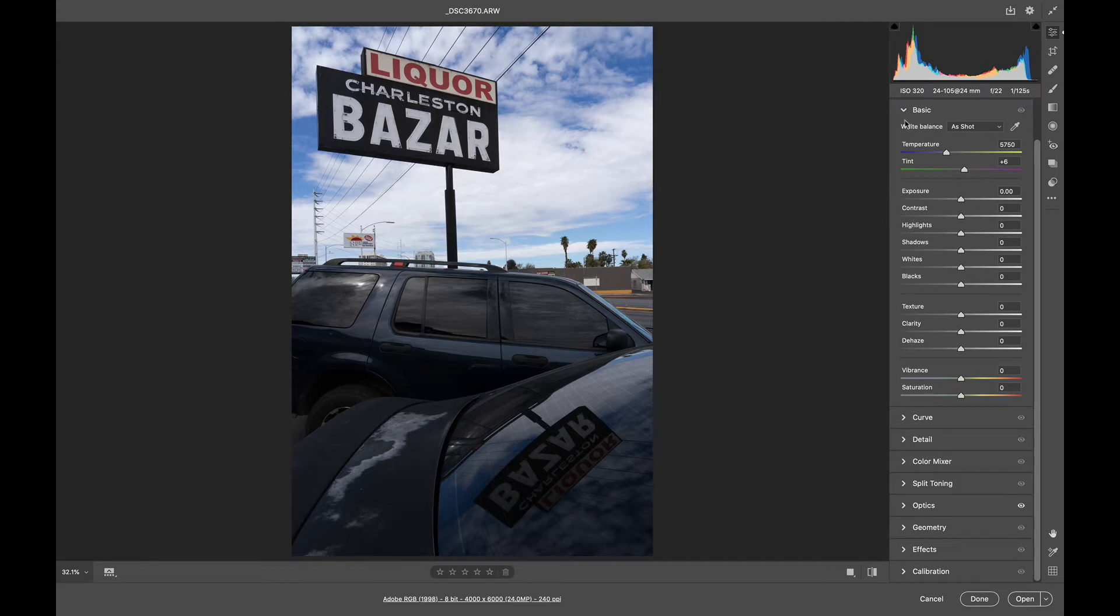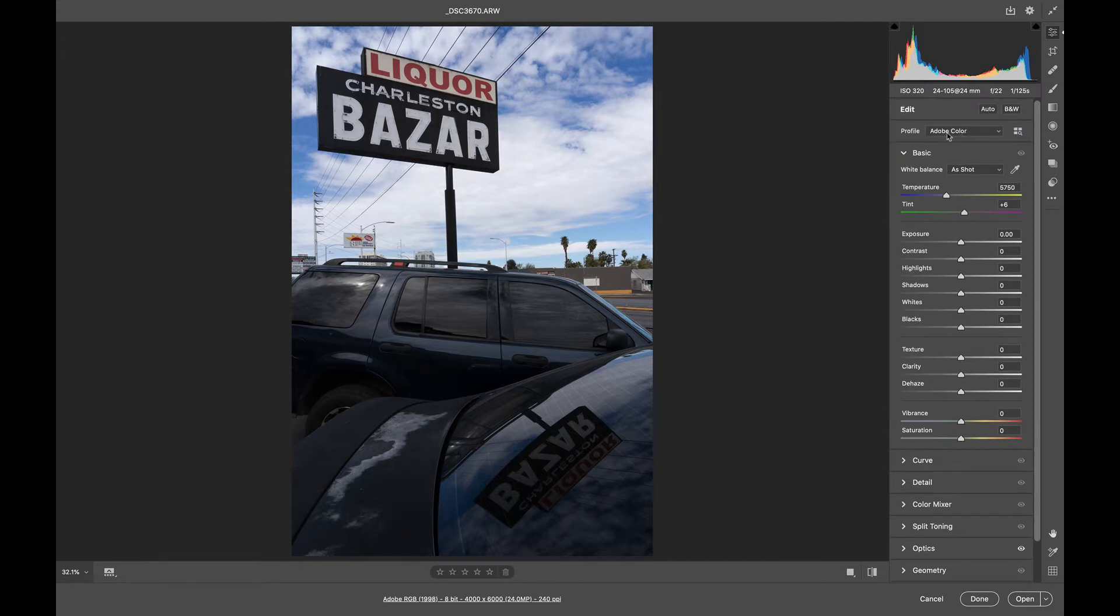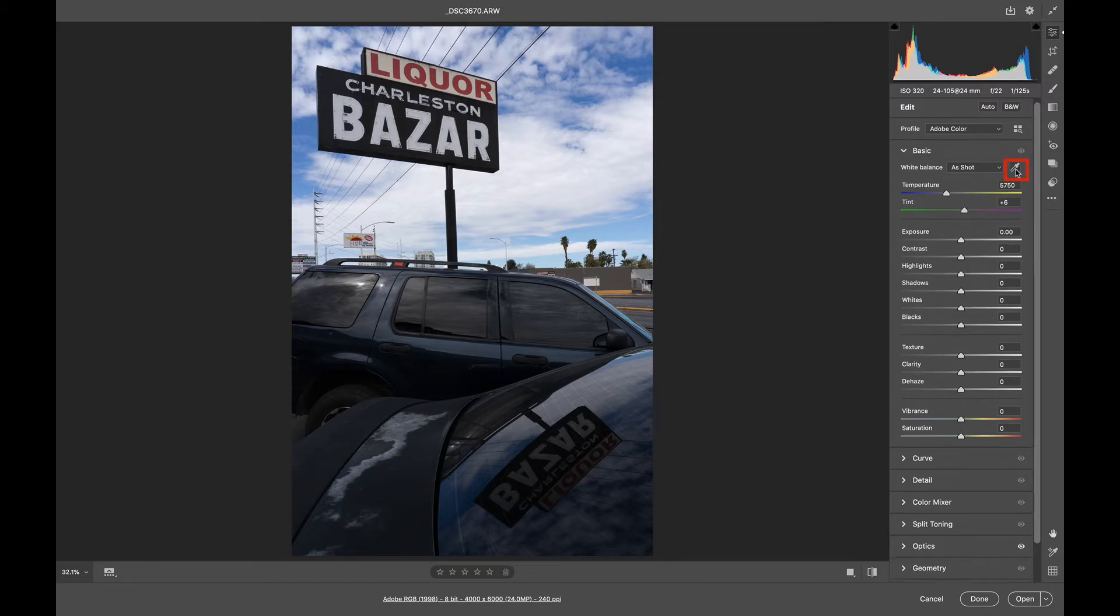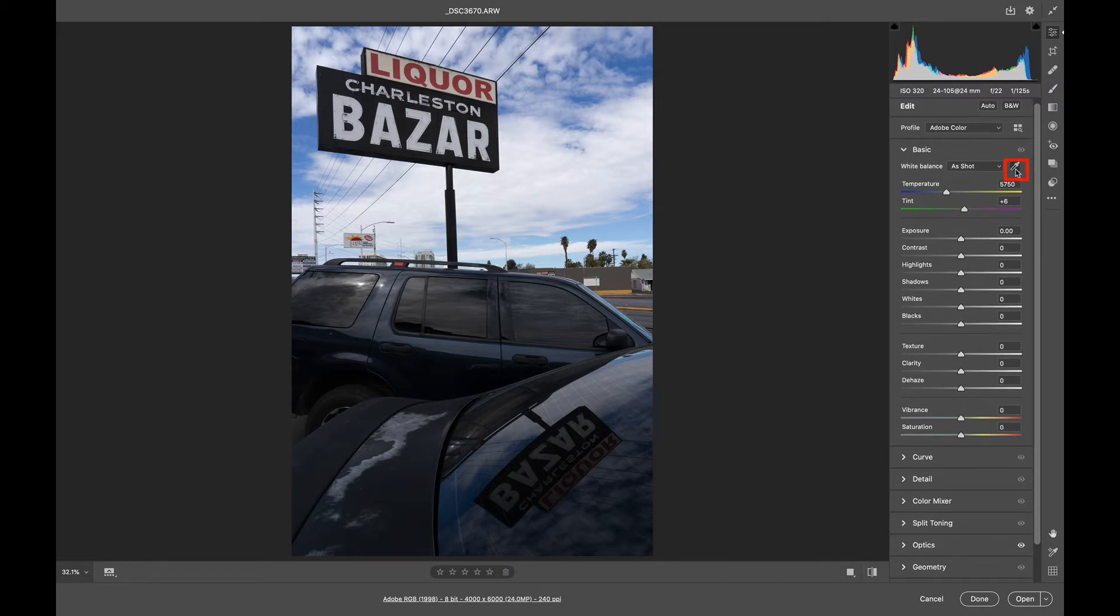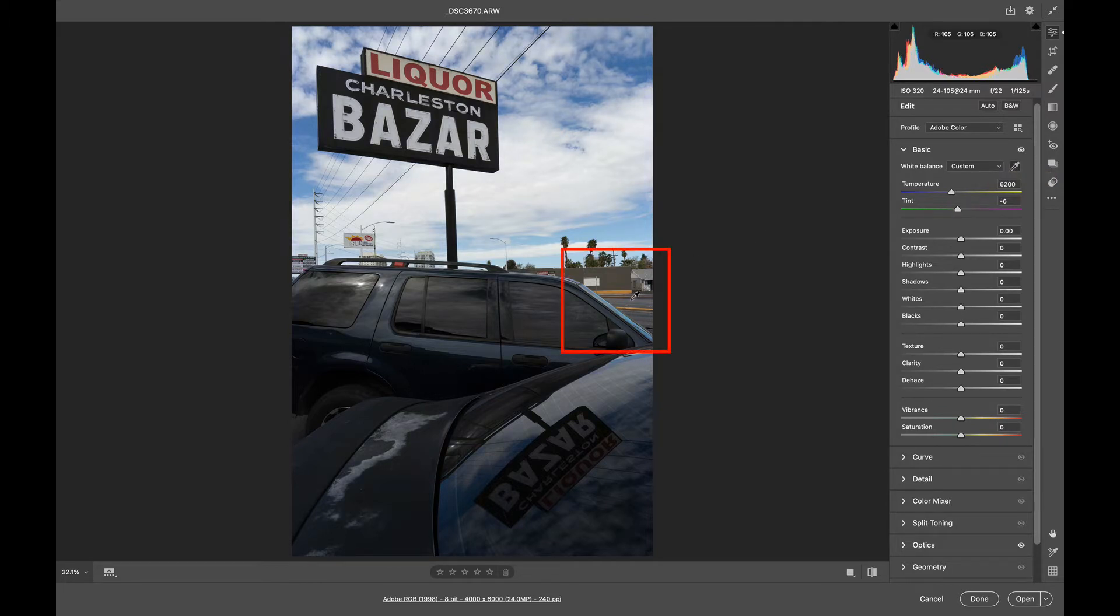This one I'm not going to play with any profiles. I'm just going to leave it with the basic Adobe color. That's just a good generic profile, but I am going to use the eyedropper to set my white balance. It's looking pretty close, but I'm just going to click here and see what happens.